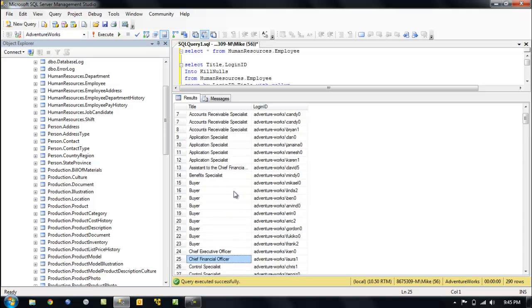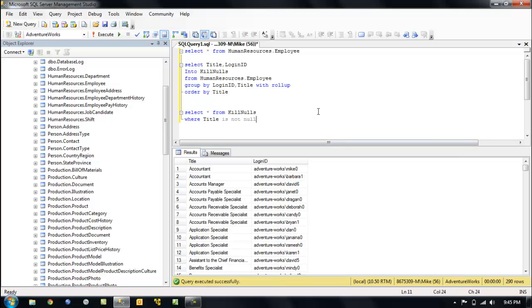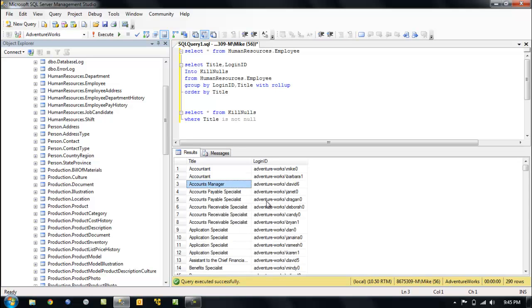All right, so we have just rolled up with rollup. Very simple. Very simple example. We had to clean it up a little bit, but simple example to tell us. It's very useful information. All right, so with rollup. I like it a lot. Thank you.